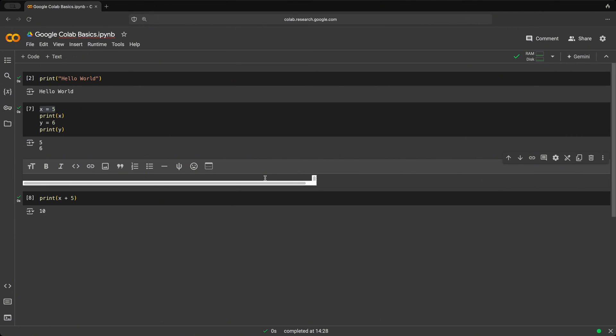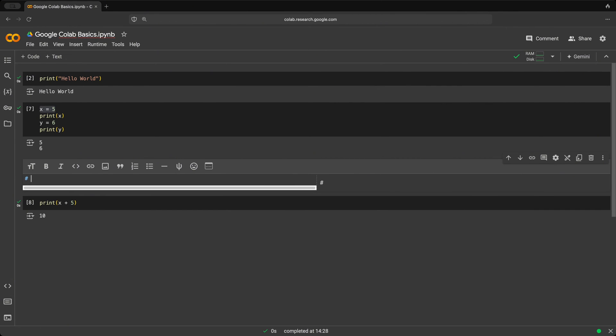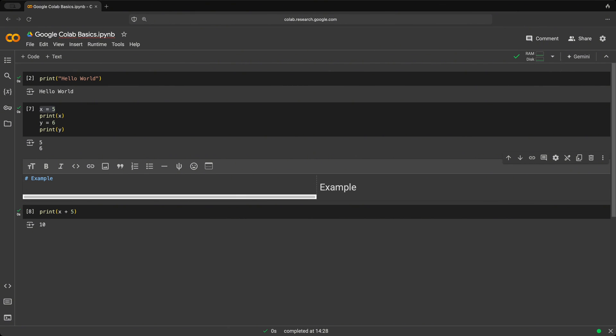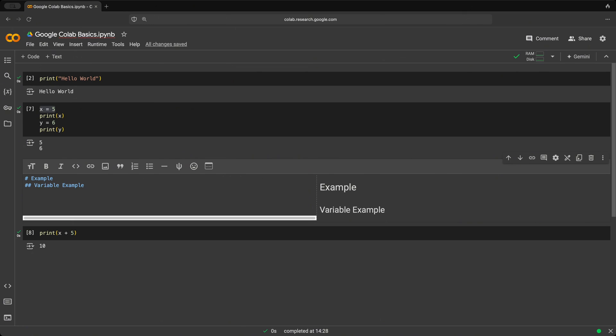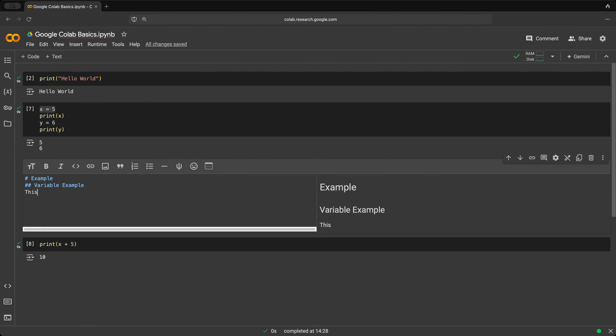So just like in Markdown, we could use the hash symbol for headings. And so this could be an example. And then on the new line, we create subheadings where we could say variable example. And then on the third line, some regular text. So let's say this is a variable example.